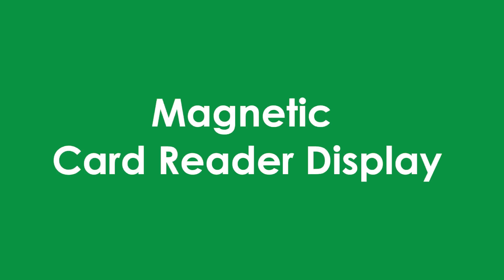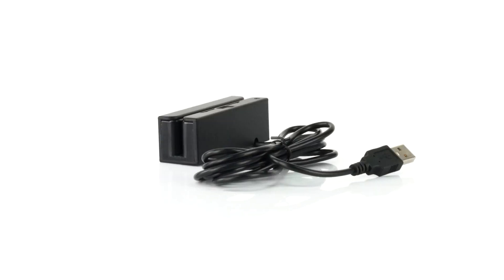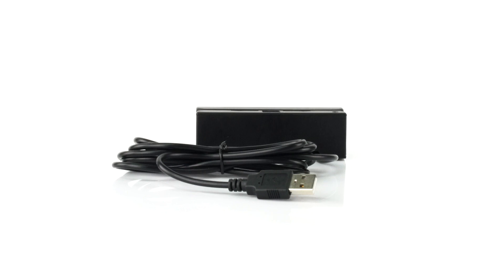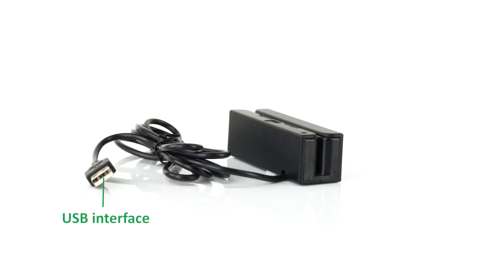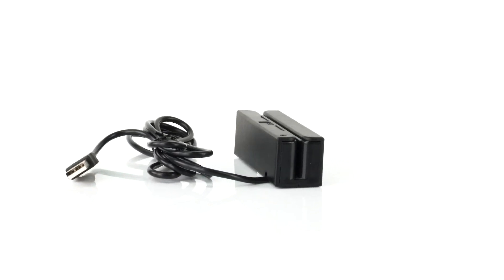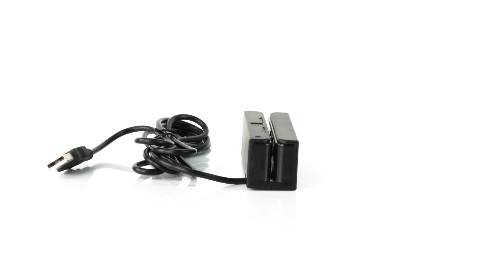Magnetic card reader display. What we can see is the USB interface, LED indicator, card slot, and swipe magnetic card.